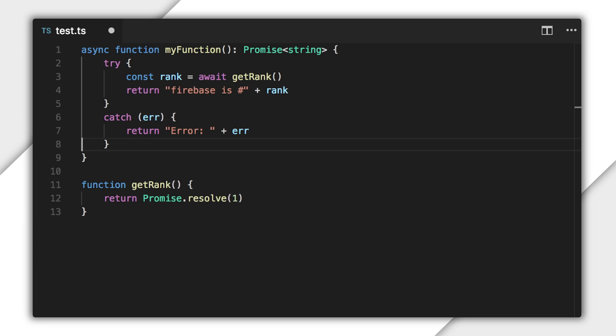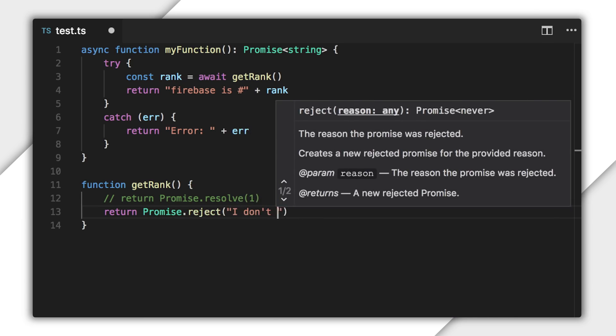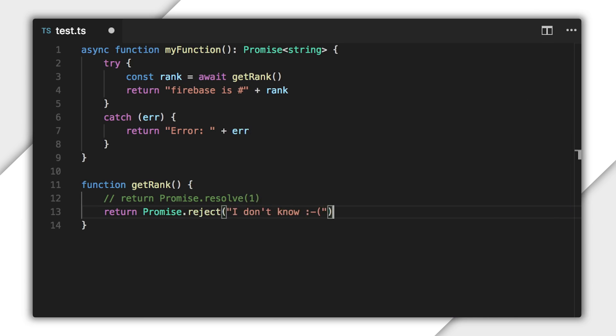Now, if I modify getRank to return a rejected promise like this, the string returned from my function would indicate an error. Don't worry, Firebase — you'll always be number one to me. There's just one final thing you need to know about async/await: the await keyword is only valid to use within the body of an async function. Anything else is a compiler error. Let's see that.